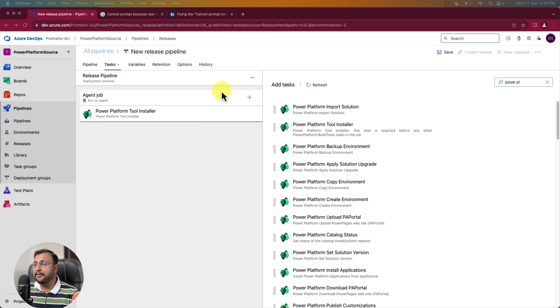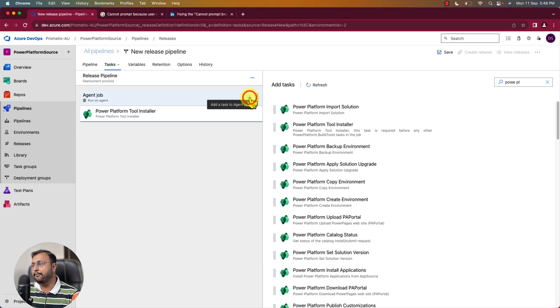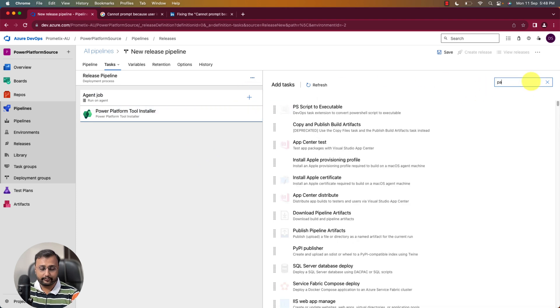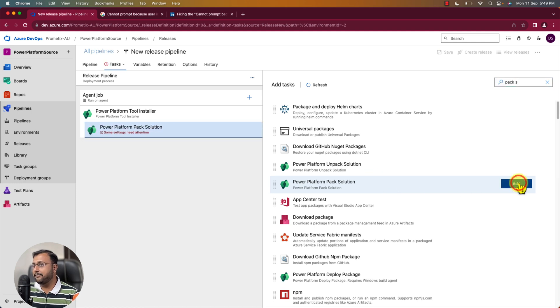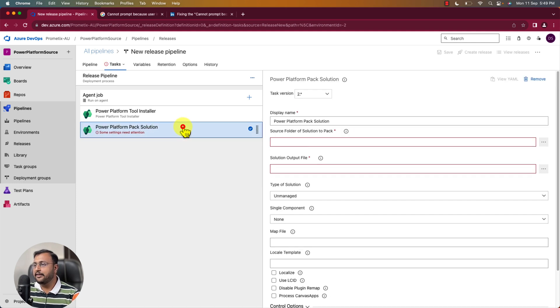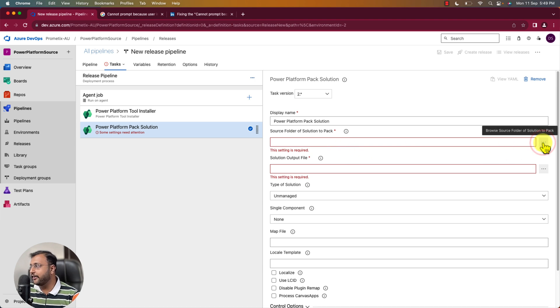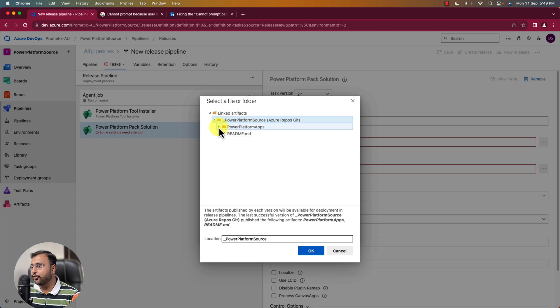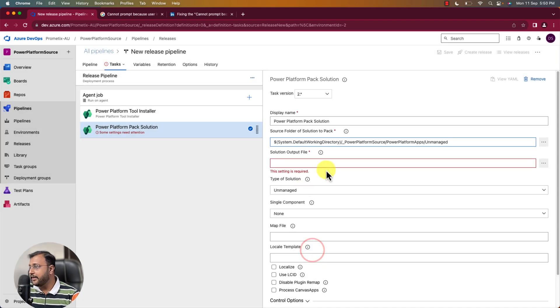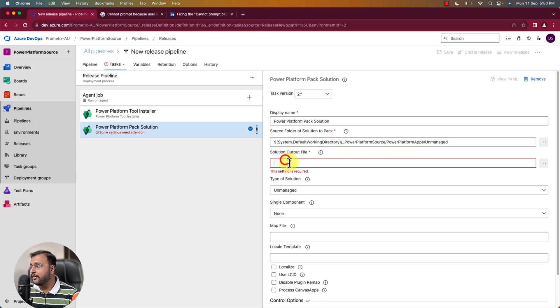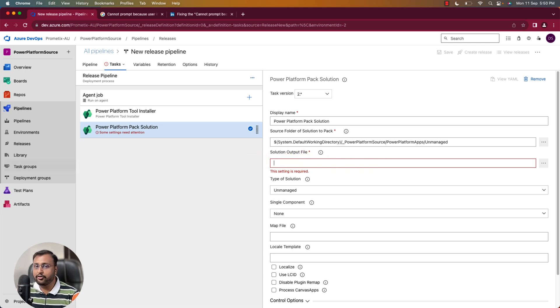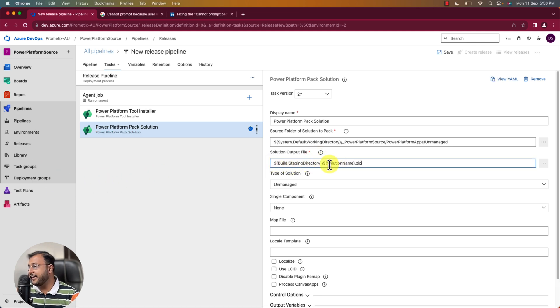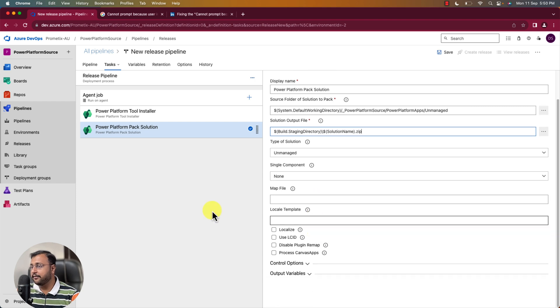Next step is we unpack the solution into our pipeline. Now we need to pack the solution again. So simply click on plus icon over here. And search for Pack Solution. So here we have an option Power Platform Pack Solution. Let's select that. And first of all let's provide the source folder of the solution to pack. So here you simply need to select the Browse Souls folder. Simply select your Power Platform Source, Power Apps and Unmanaged. Select up to this level. And click on OK. And that will add this kind of path for you over here. Now next step is something which you need to provide the output file. So here I want to provide my output file path as this one like this. In staging directory I just want to provide solution name dot zip. That's it. Perfect. Type of solution is unmanaged. That's it. Perfect.